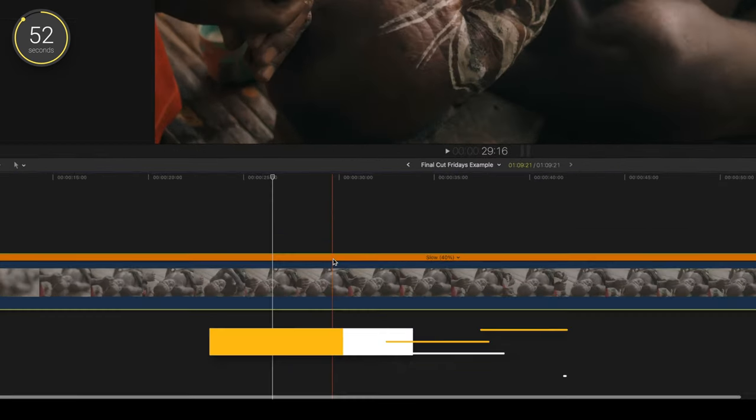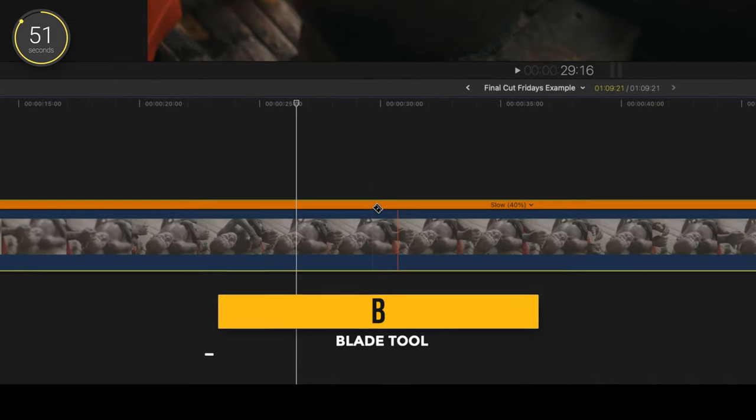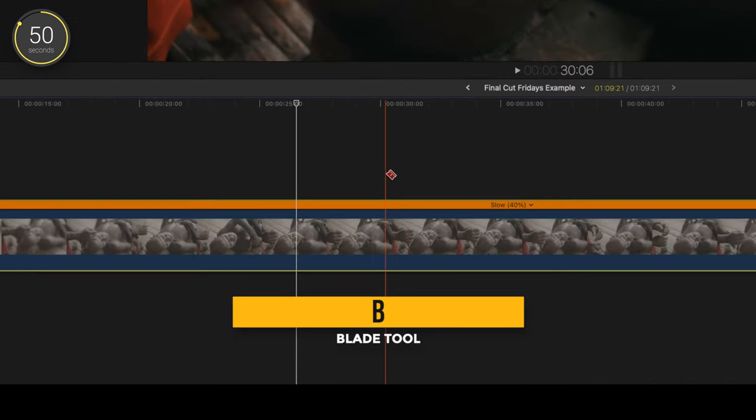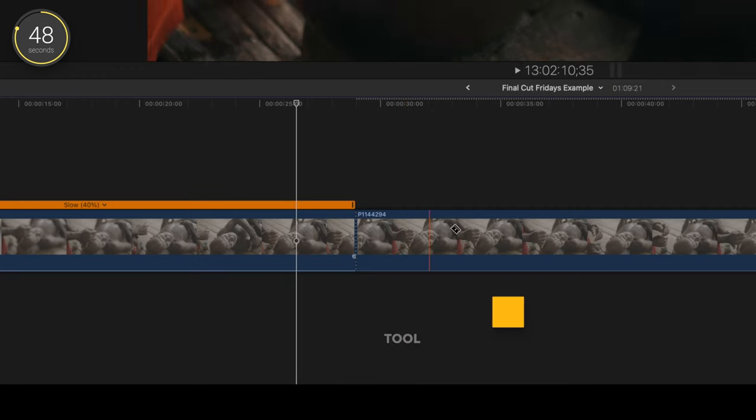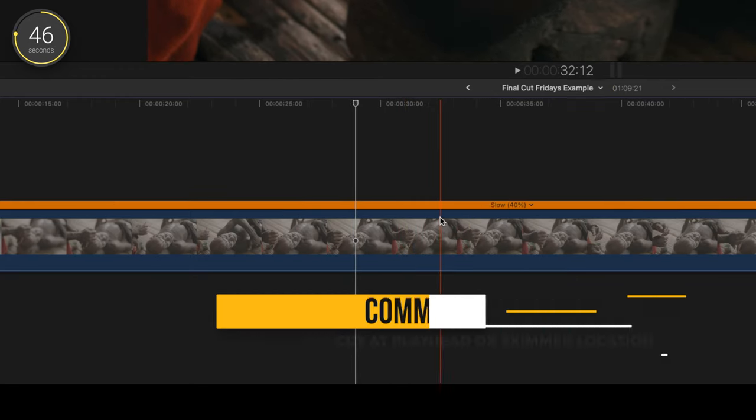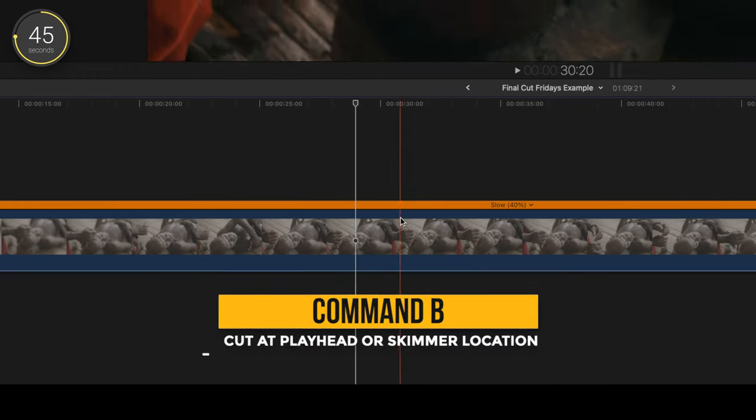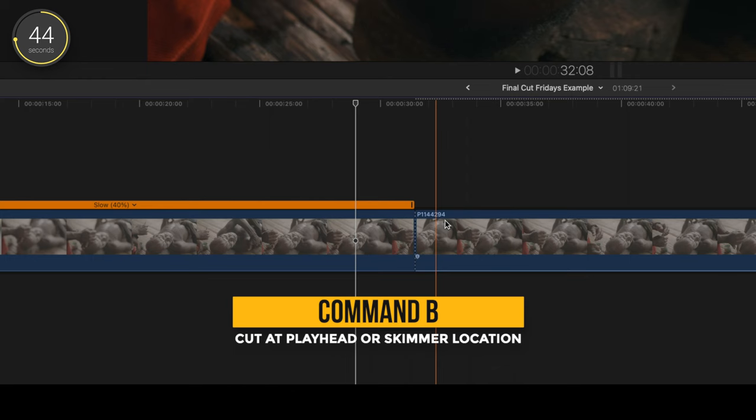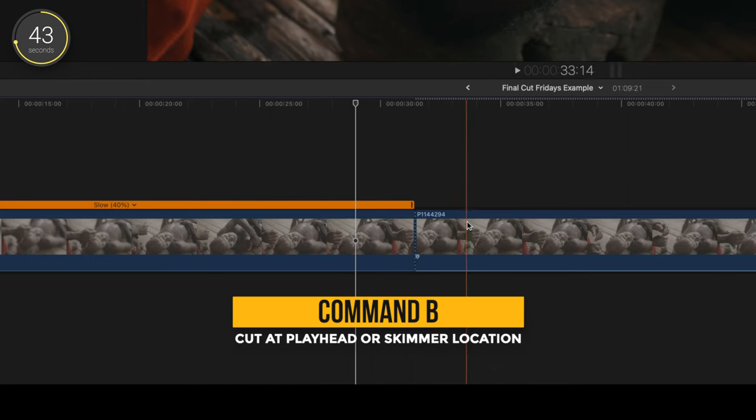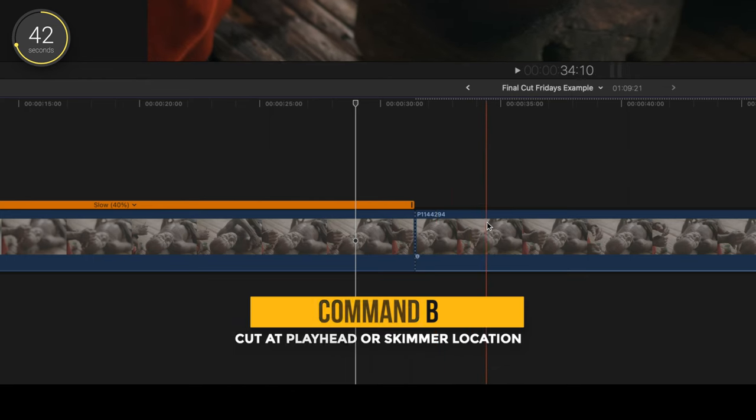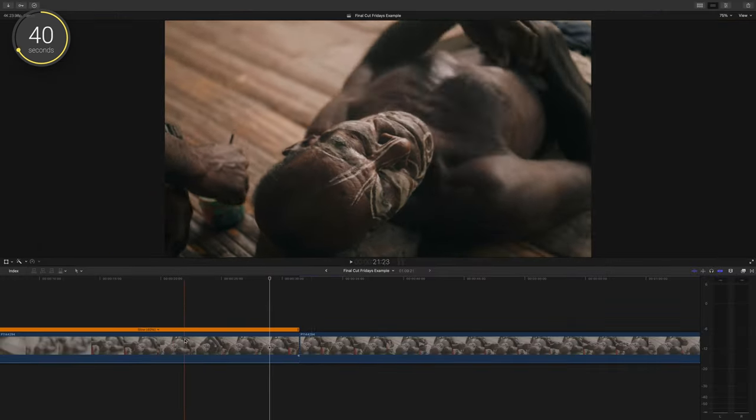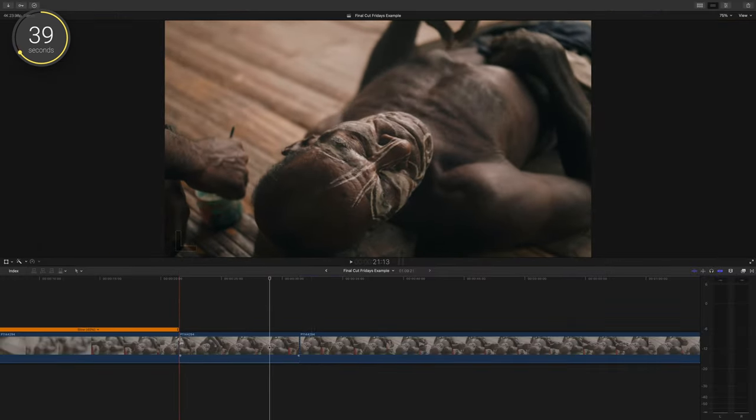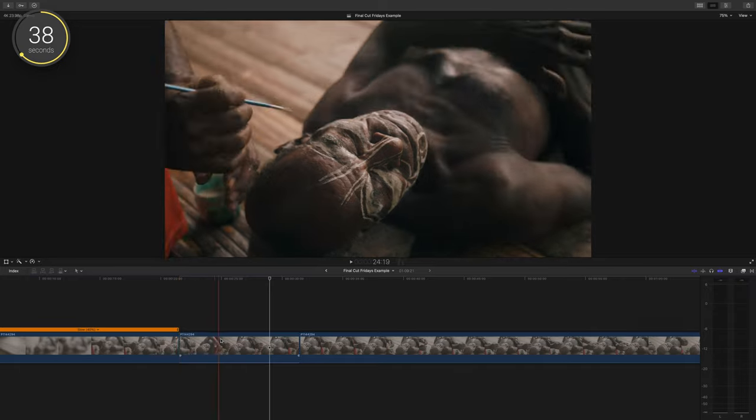To make a cut in your clip, press B to bring up your blade tool and click wherever you want to make a cut. If you press Command B, you can make a cut instantly, no matter what tool you have up. So if I have my selection tool and press Command B, I can still make the cut.